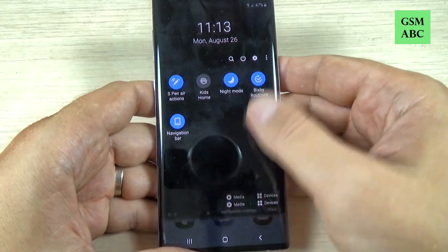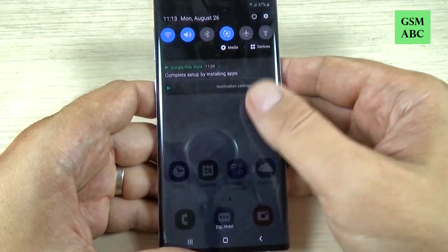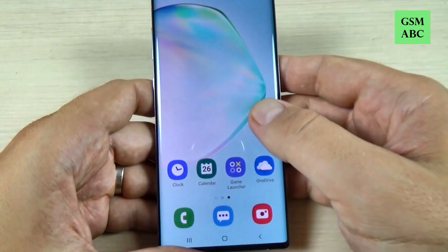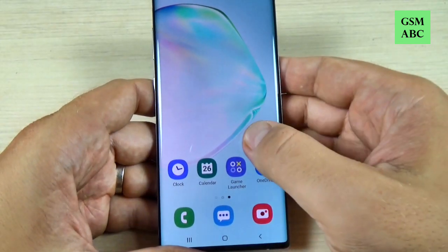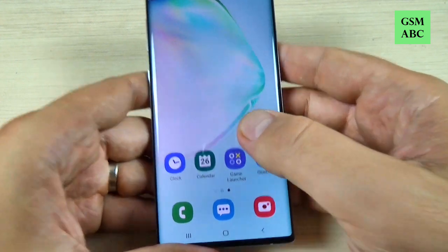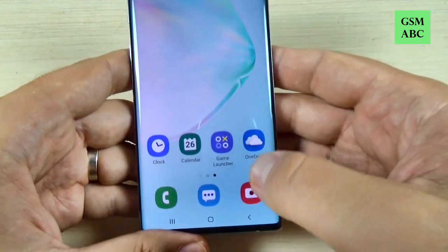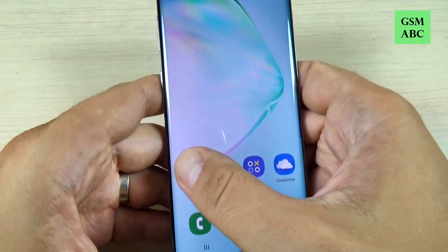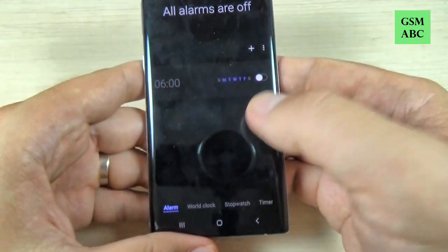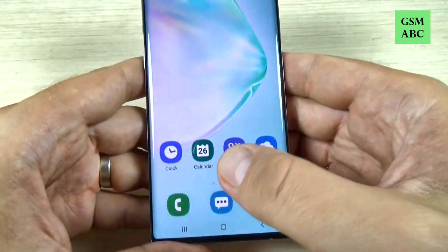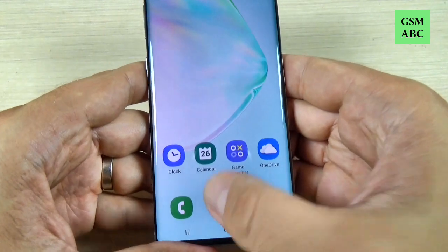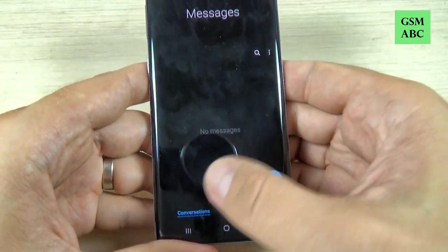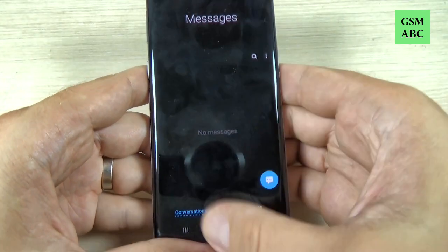Hi guys and welcome back on GSM ABC YouTube channel. In this tutorial I will show you how to turn on the night mode or the dark mode on Samsung Galaxy Note 10 and Note 10 Plus. So let's do it.